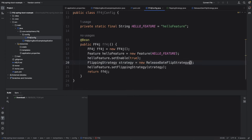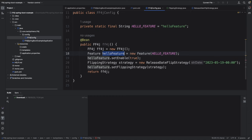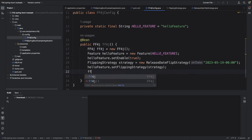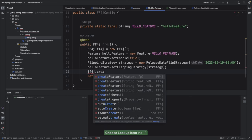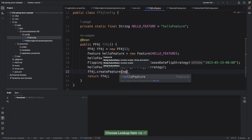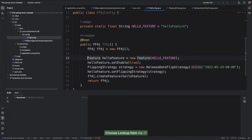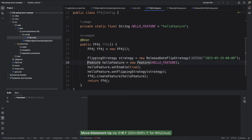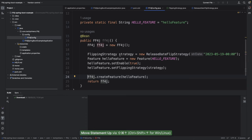I'll pass my strategy with a particular date and time. The date is 2023, month is 5, date is 19th, and the time is midnight — 00:00. So I'm saying: enable the feature only after midnight. Now that the hello feature is ready, I also need to add it to the FF4J object using ff4j.createFeature and assign the hello feature to it. So we created the hello feature, added a strategy to it, and added it into the FF4J object.